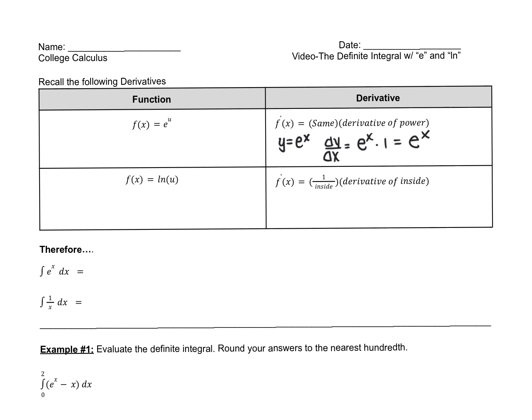Now how about the second one? If I have ln of u, remember the derivative of an ln is 1 over the inside times the derivative of the inside. So if I had y equals ln of x, the derivative dy/dx would be 1 over the inside — the stuff in the parentheses — so 1 over x times the derivative of x, which is 1. So the derivative is simply 1 over x.